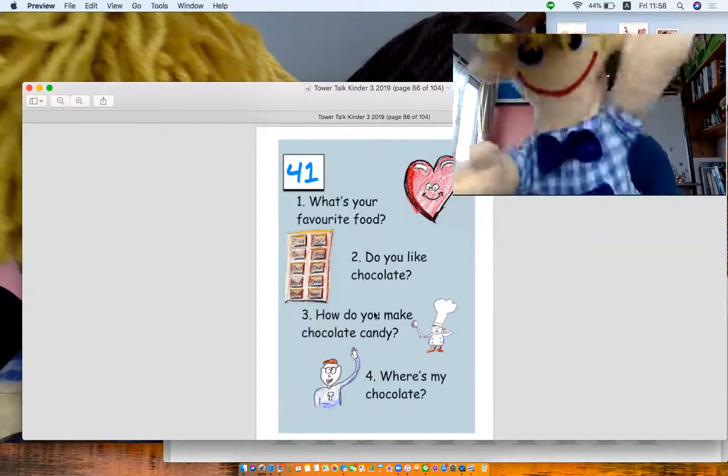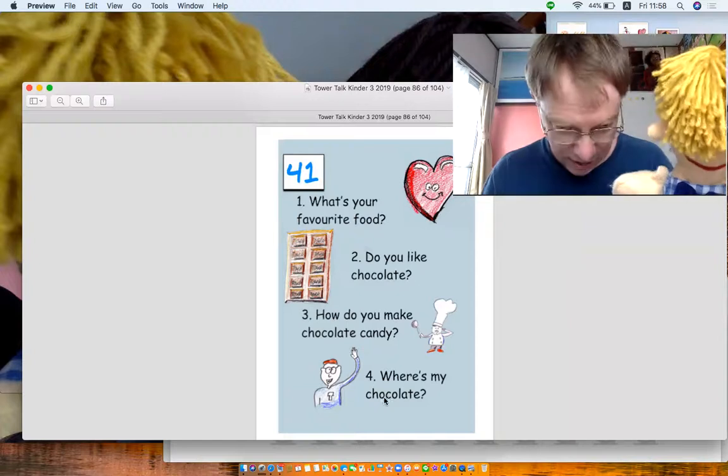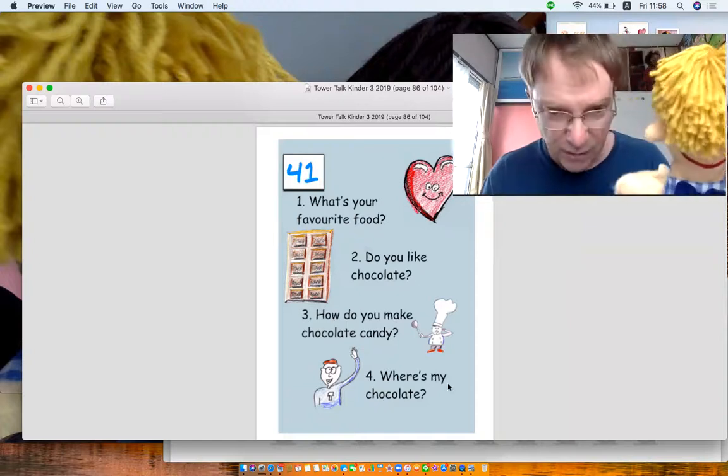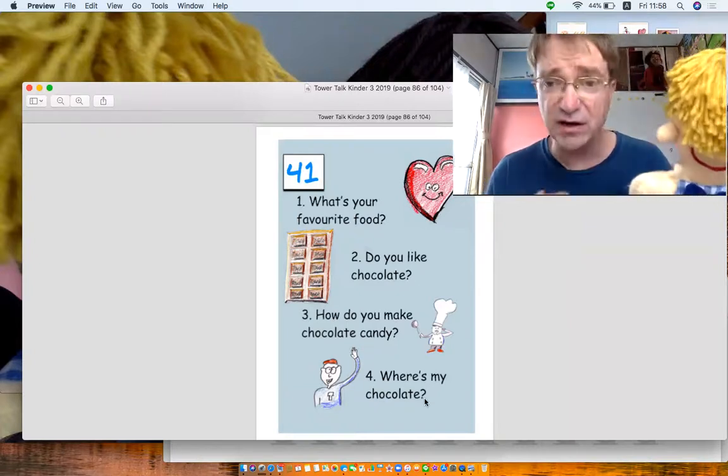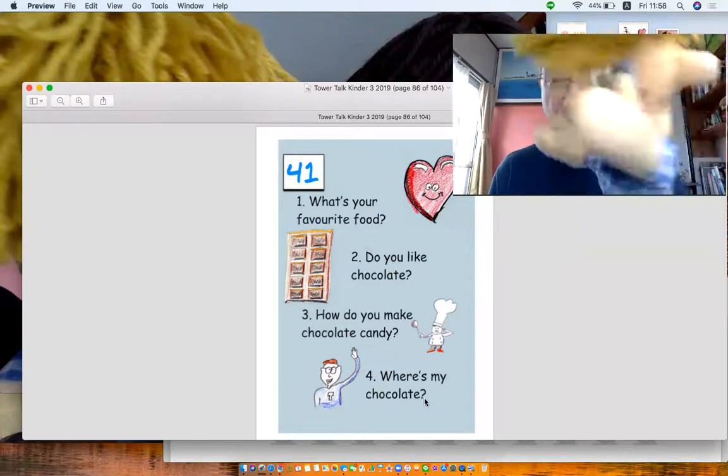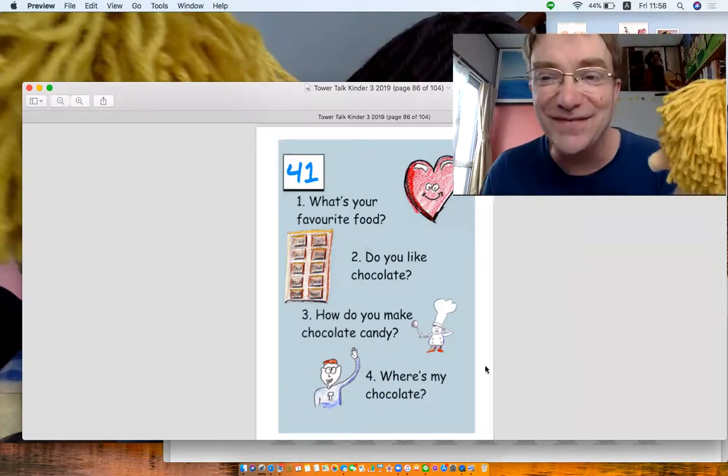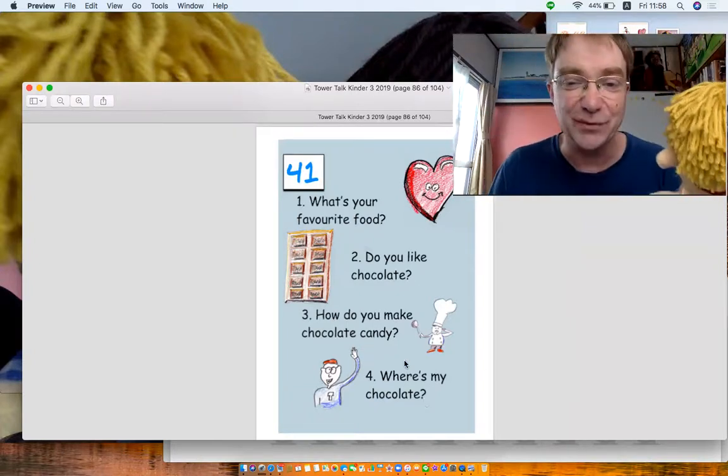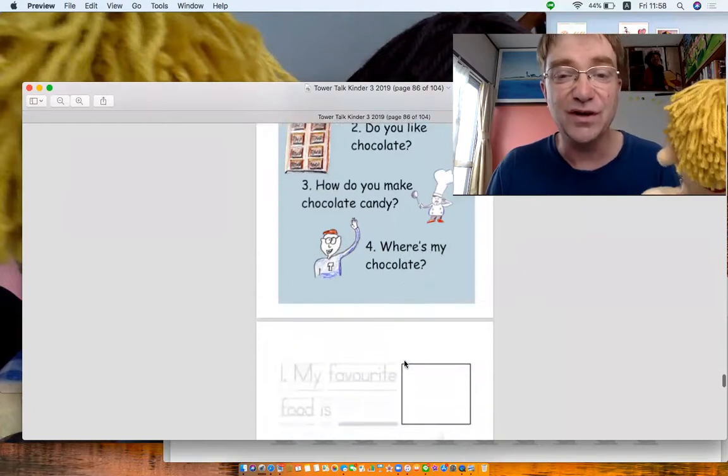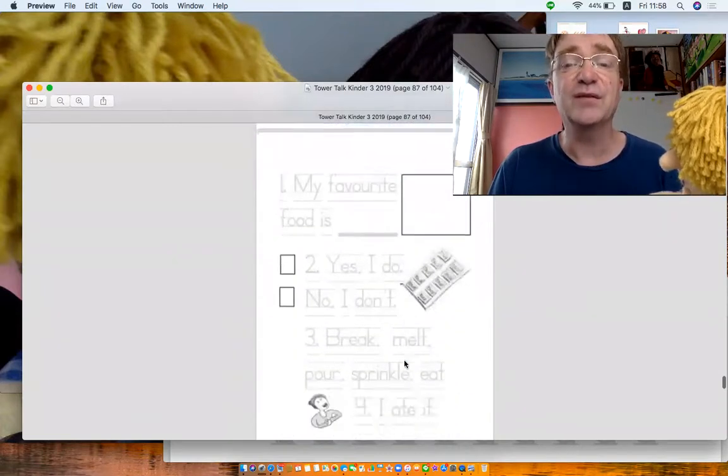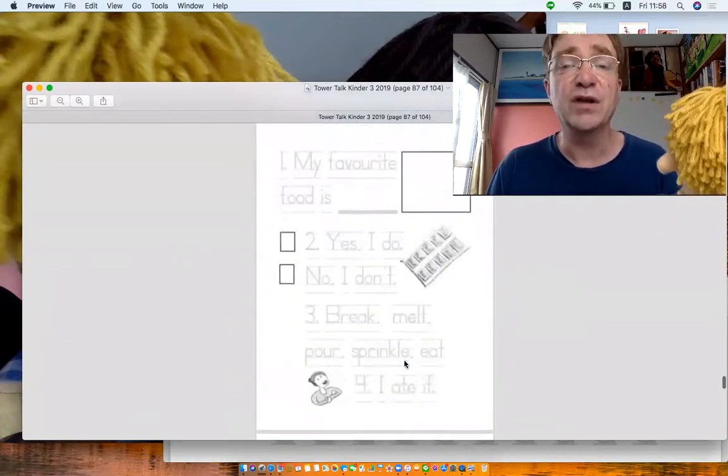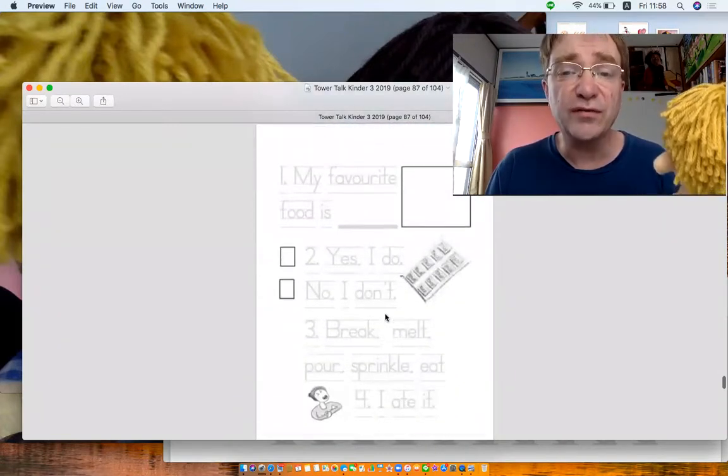Well, we'll work on that. And number four, where's my chocolate, Mr. Sherwood? I don't know. Let's find the answers, shall we? If we look over here, remember what the question was? What's your favorite food?